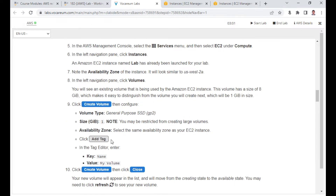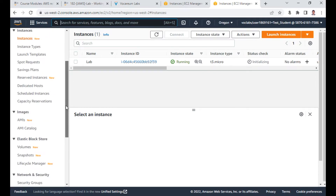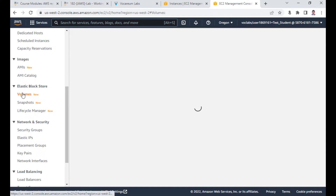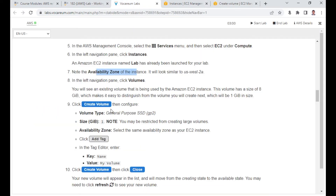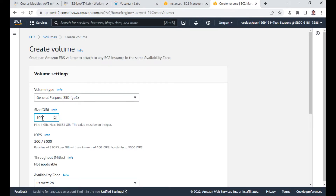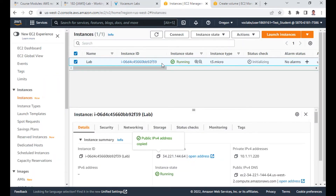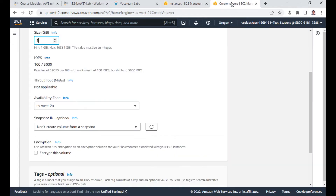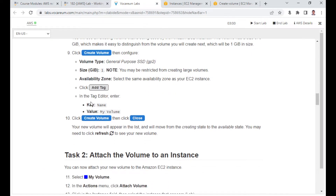Now let us start Task 1: Create a new EBS volume. I noted the availability zone I need — I go to Volumes and click Create Volume. I create a volume size of approximately 1 GB. General Purpose SSD, not 100 GB — just 1 GB. The availability zone must match your instance, which is us-west-2a.